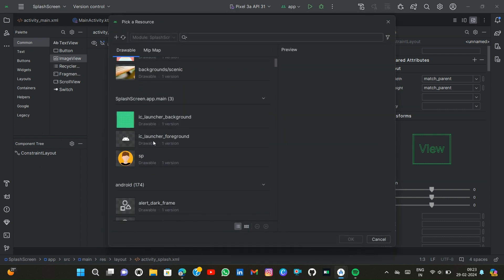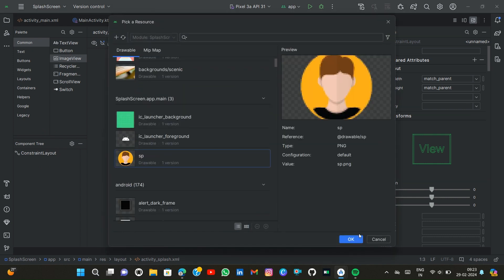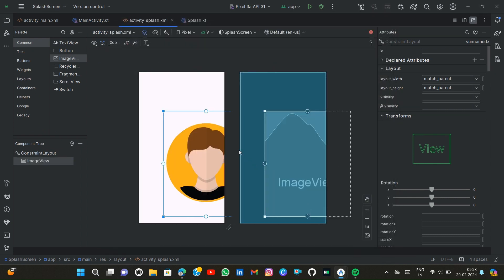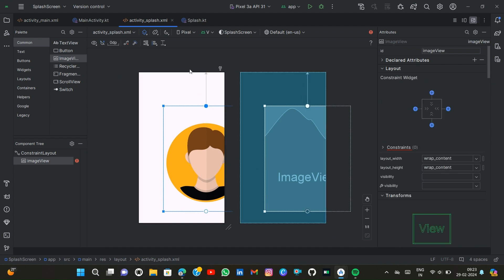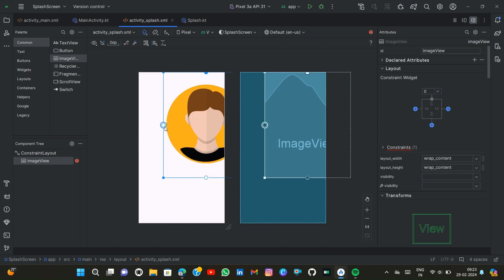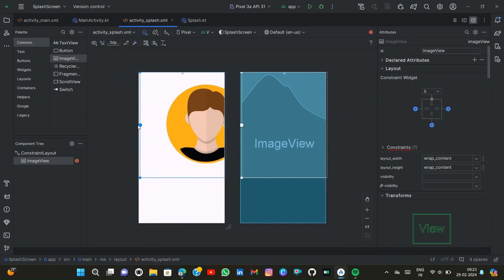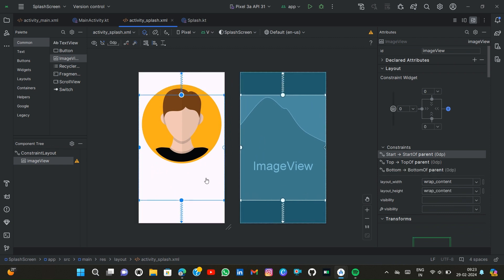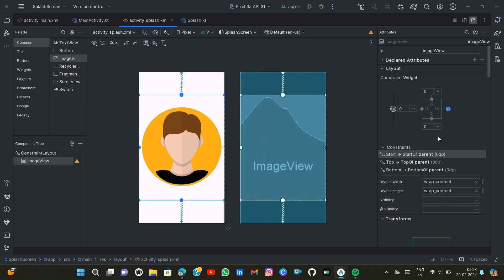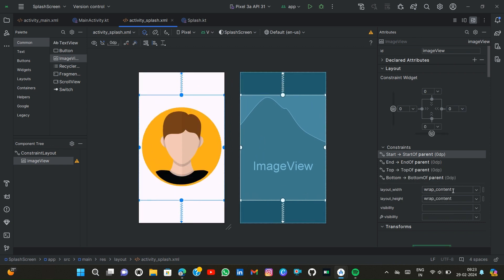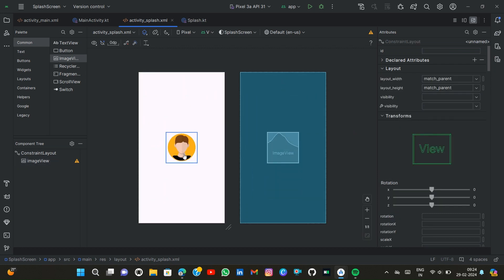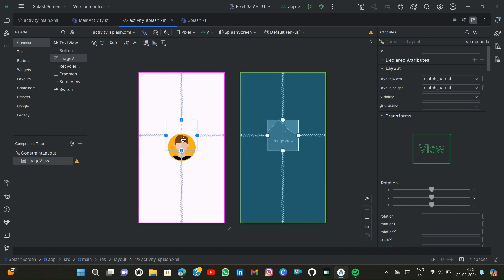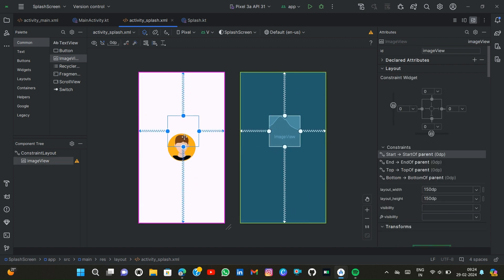First we create an image view here. sp.png added in this image. Then we simply constrain it to adjust its size. 150dp by 150dp by 150dp to adjust its size.